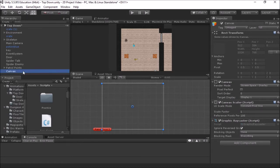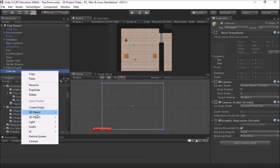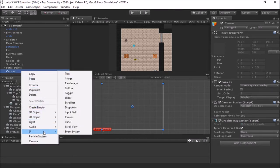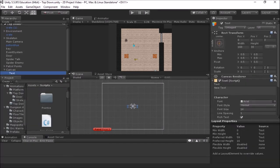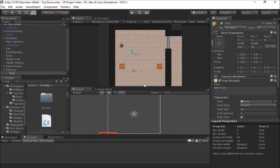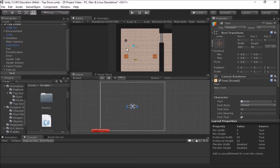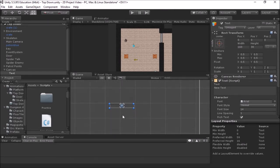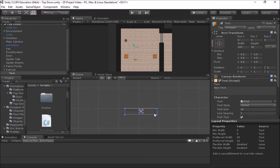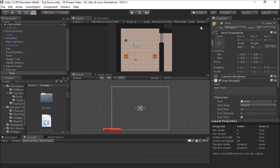Now that we have our canvas, we can add elements to it. If I right-click the canvas in the hierarchy I get those menus again — I'll go to UI, and these are all different types of things I can add to a canvas. I'm going to start with some text to display simple text on the screen. I'll click Text and it will pop a text box right in the middle of my scene. You can see it says "New Text" — the middle of this big box is actually the middle of my camera, so I can zoom in and see the text box.